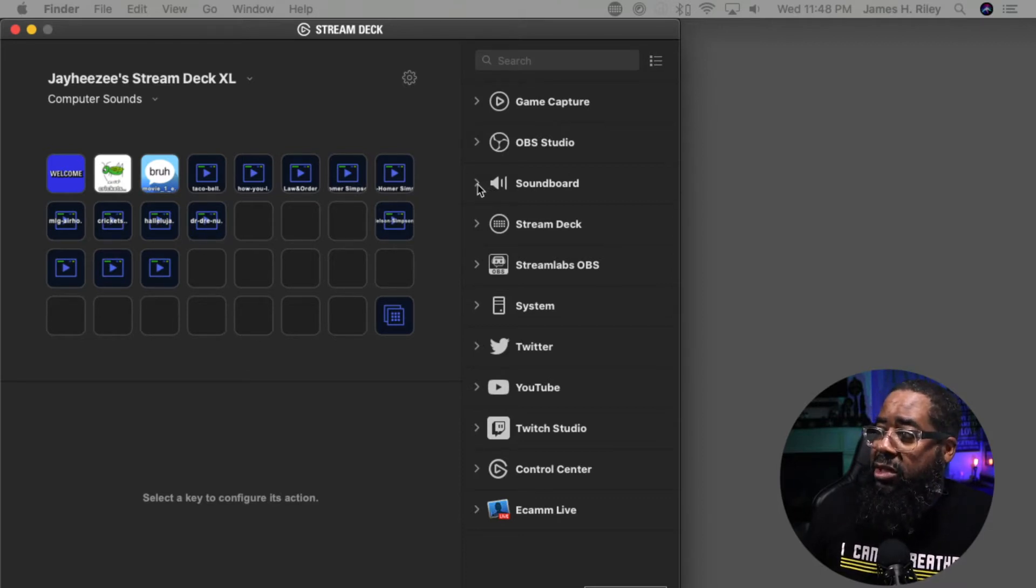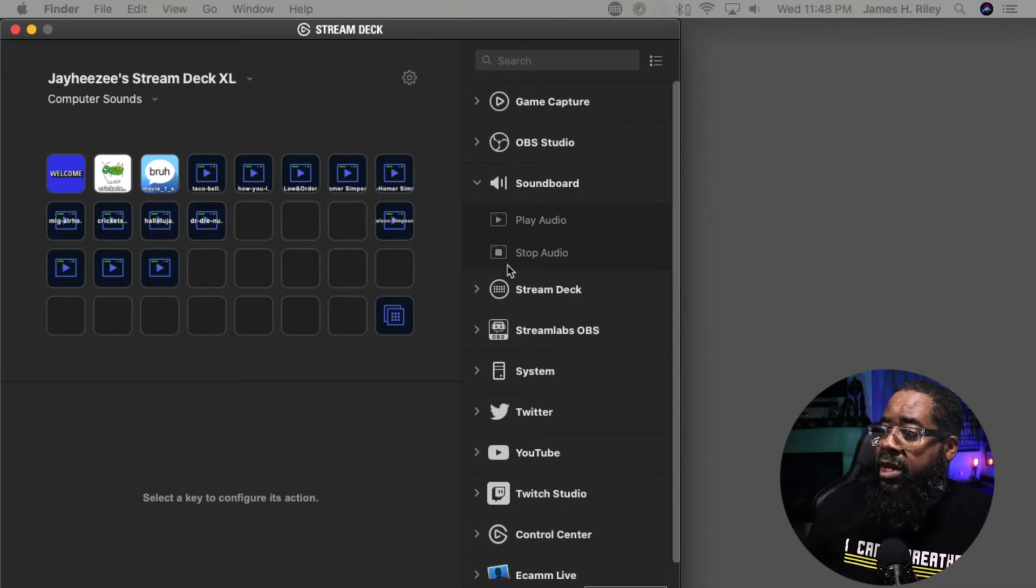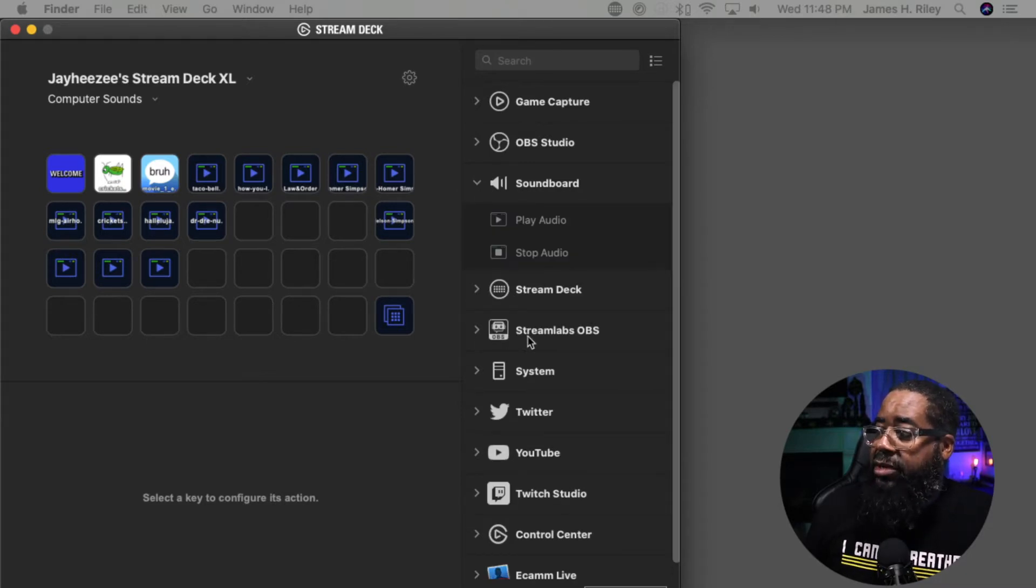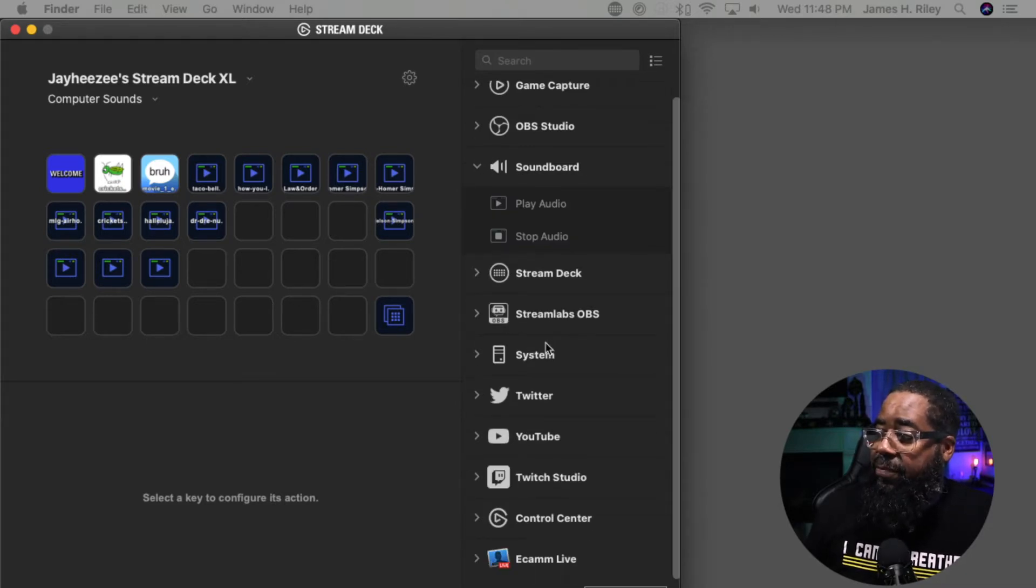Let me click on the drop down arrow. There's a Stream Deck option, Streamlabs OBS, System, Twitter,